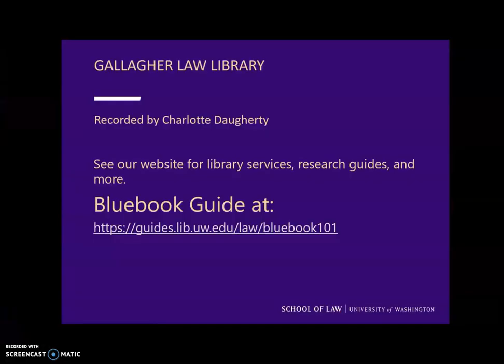That is all there is to it. For other Bluebook citation guidance, please consult the Gallagher Law Library's Bluebook 101 Research Guide.